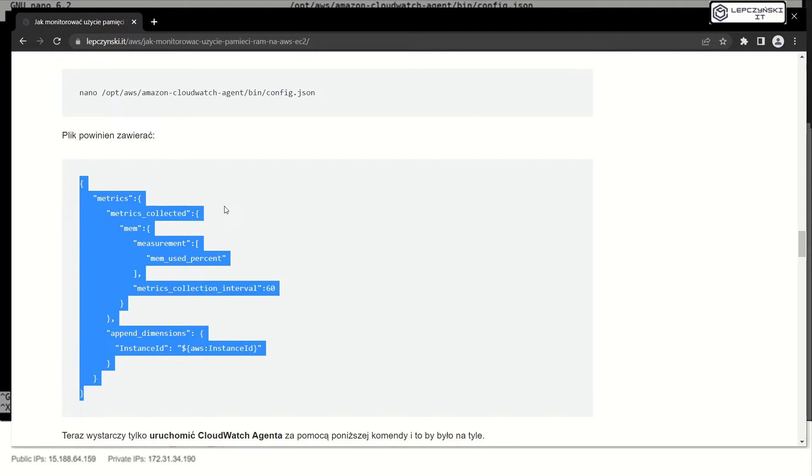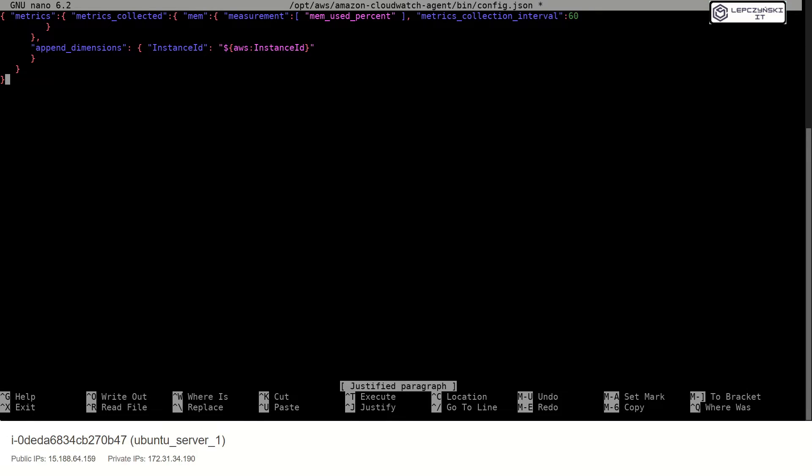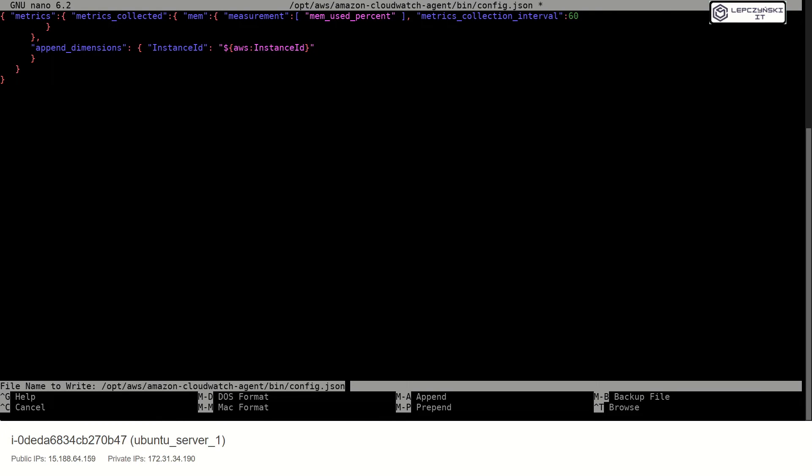This config file can collect memory metrics in 60 second interval. Just copy and paste. Ctrl X for save.